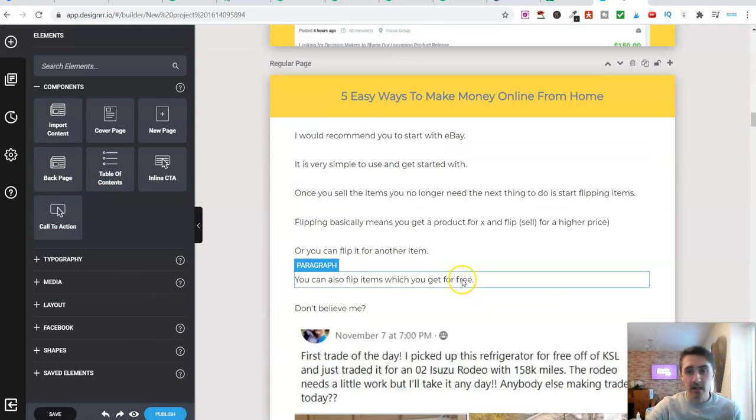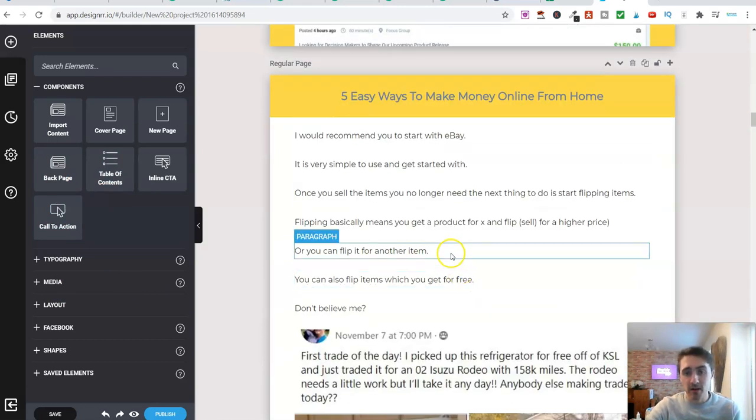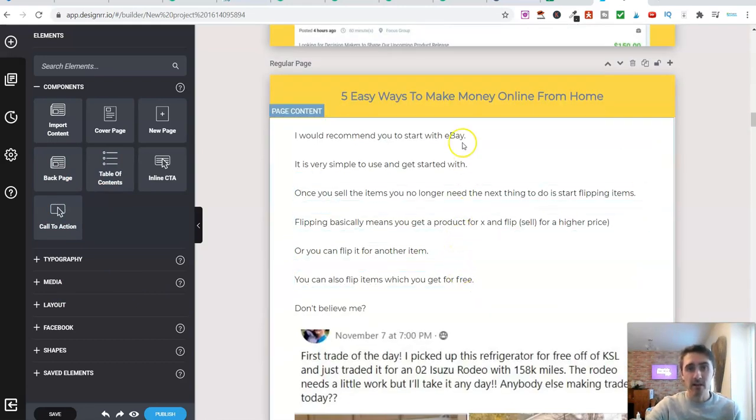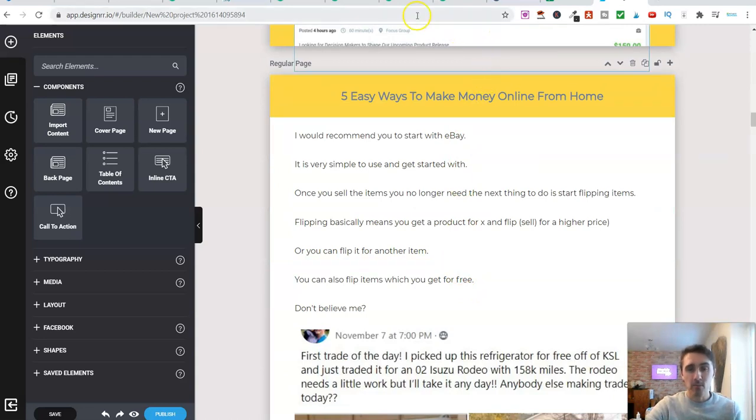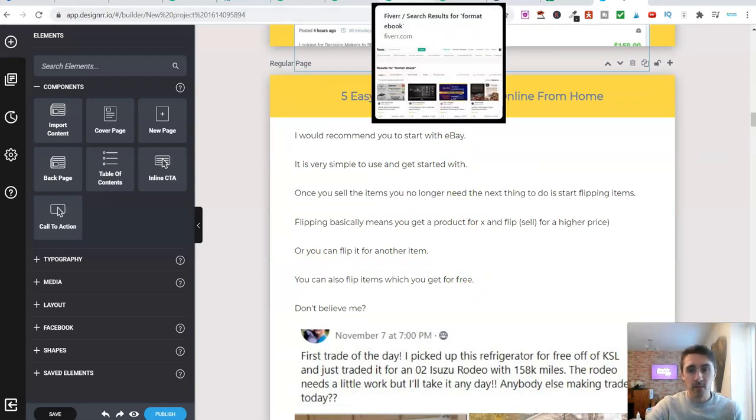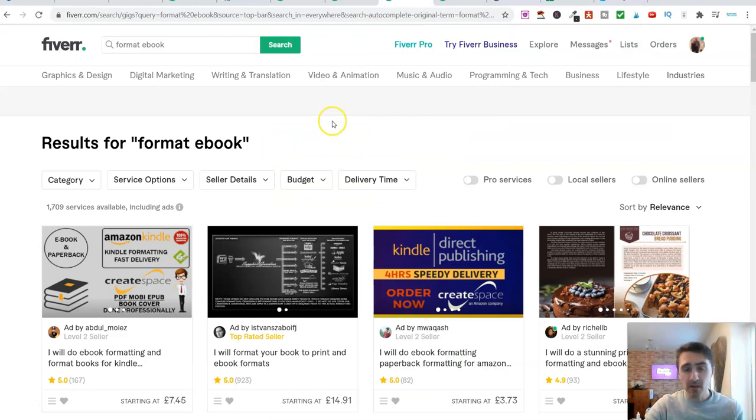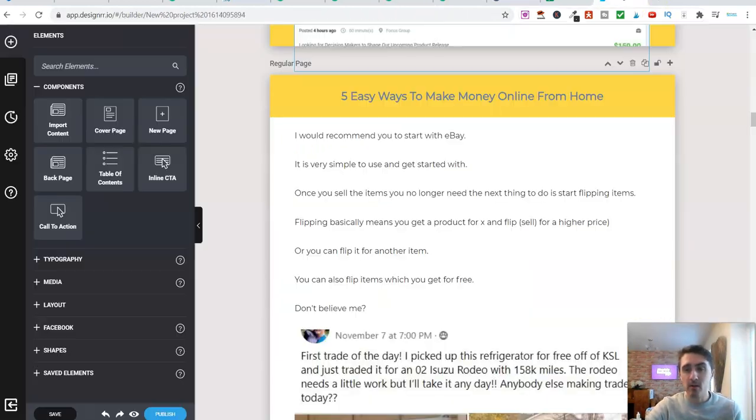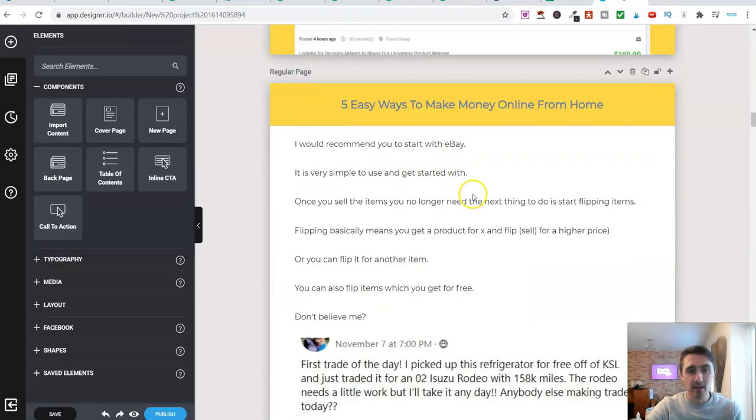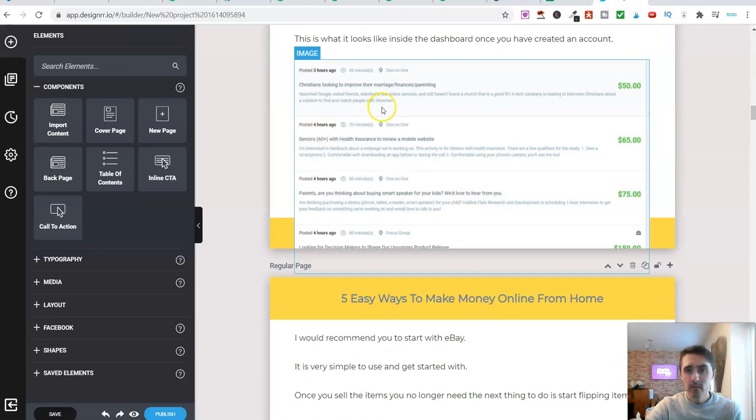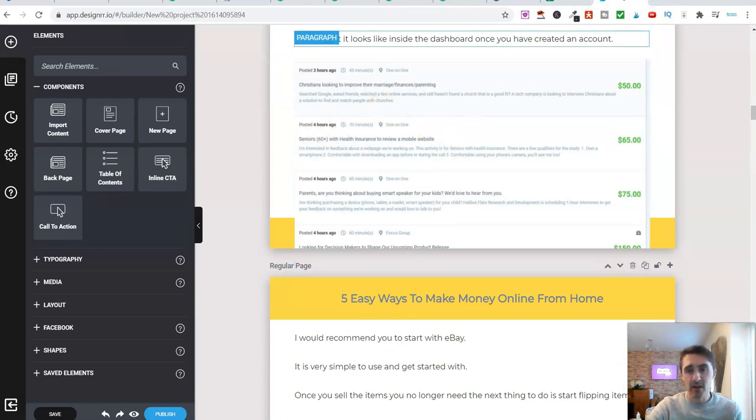You can do absolutely loads with this piece of software. As you've seen, it works incredibly quick. And it's also easy. So that is another way that you can make money over on Fiverr: formatting ebooks with this. And if you were going down this route and you wanted to go ahead and pick up this Designer software, I wouldn't limit yourself to just Fiverr. You could go over onto, very quickly, let's just go onto Upwork.